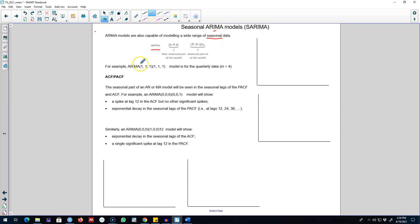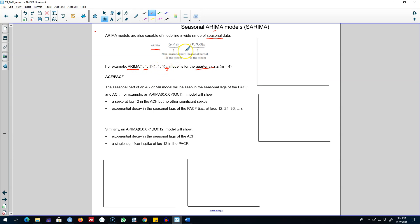Here is an example. We can write this type of ARIMA model as (1,1,1)(1,1,1) with M equal to 4, which shows that our dataset is quarterly. We are including one AR process and one MA process for the non-seasonal component, taking the first difference to make the series stationary, and including one seasonal AR and one seasonal MA process, along with the first seasonal difference to make the series stationary.